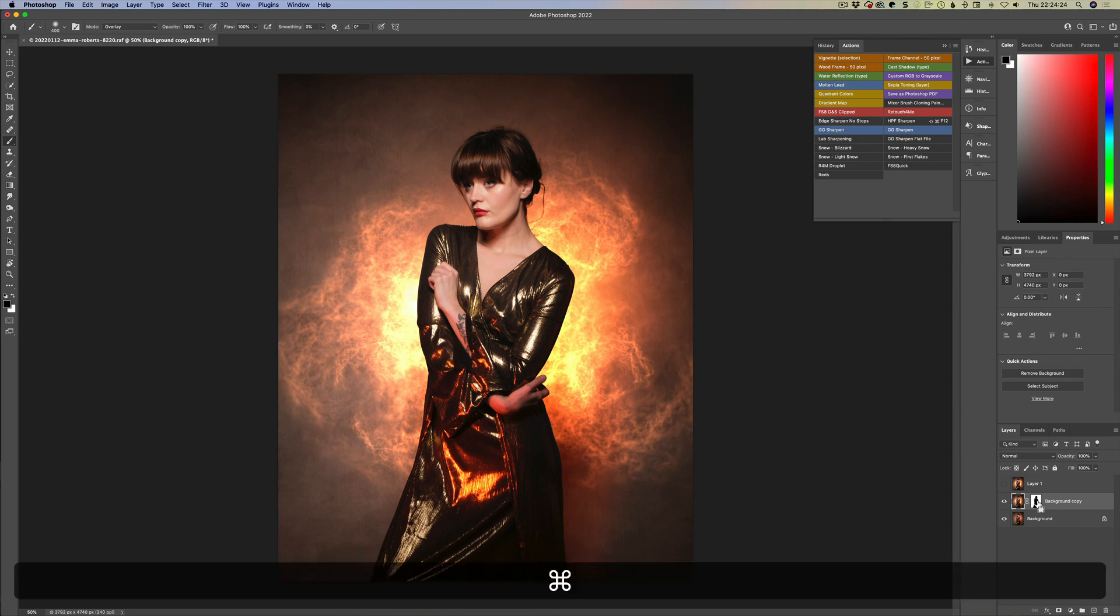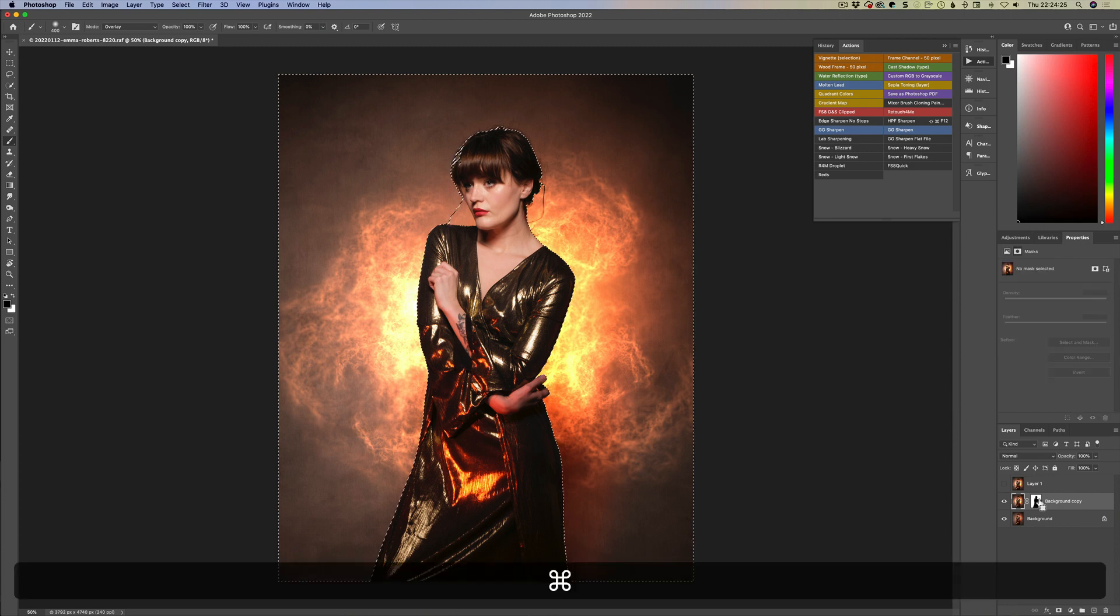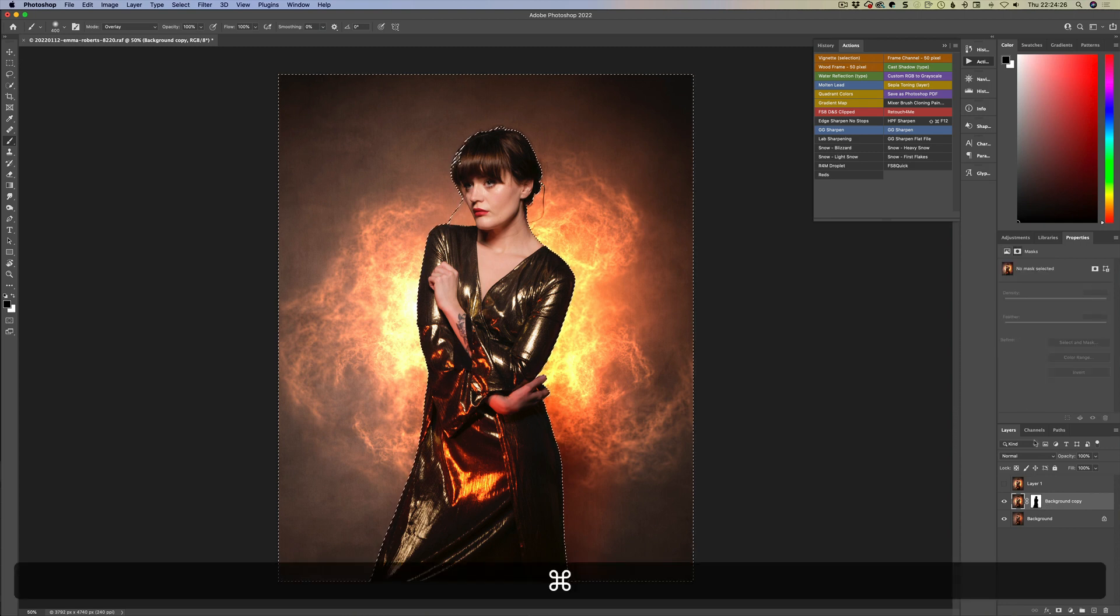We can see we now have the easy mask that we created before available to us inside of Photoshop.